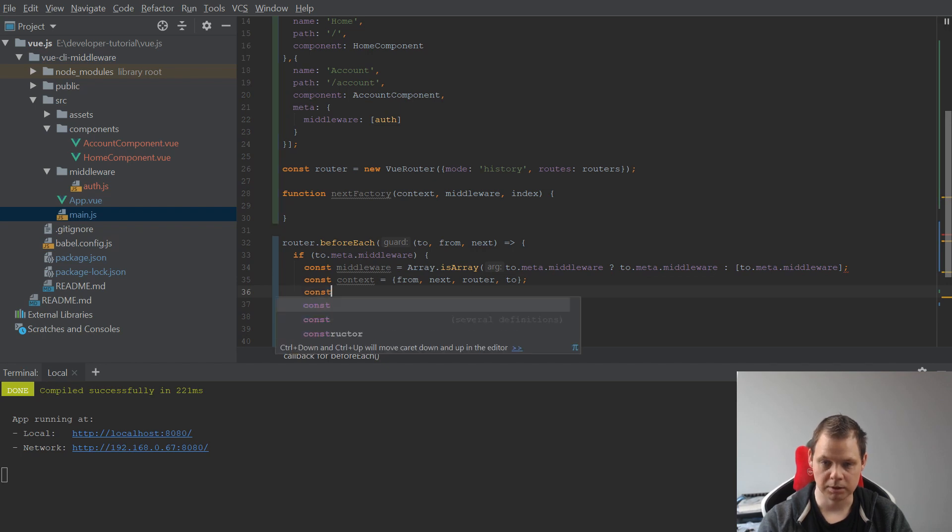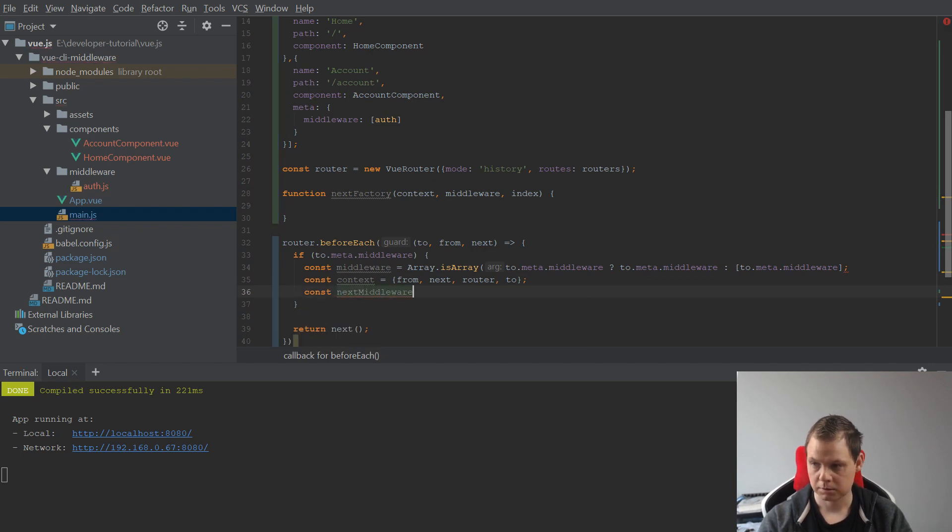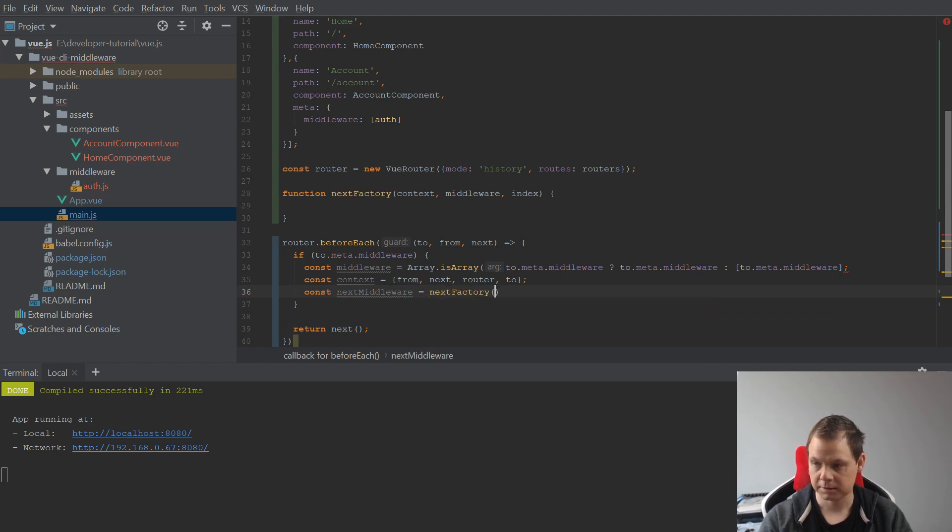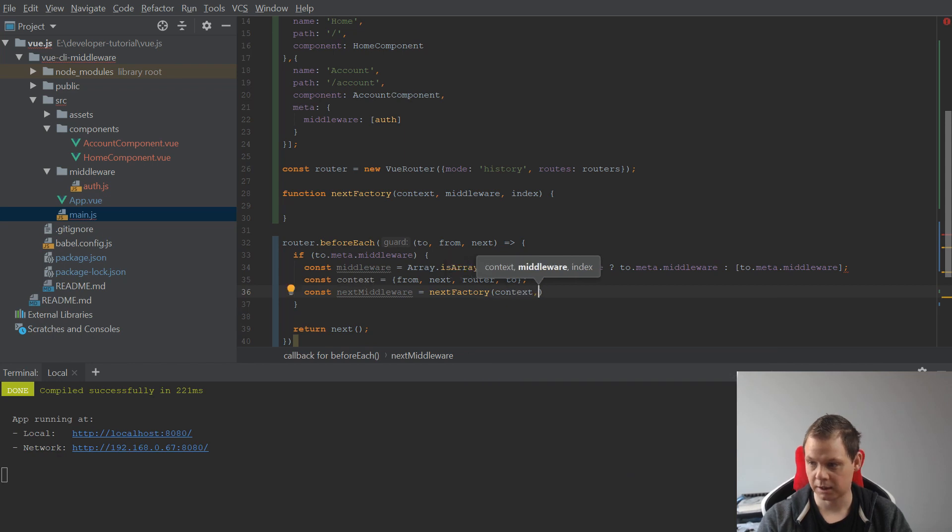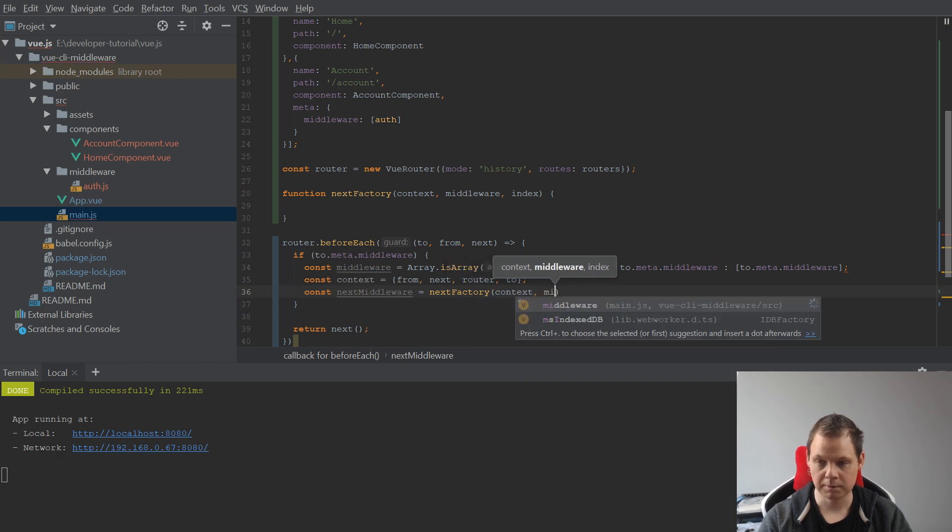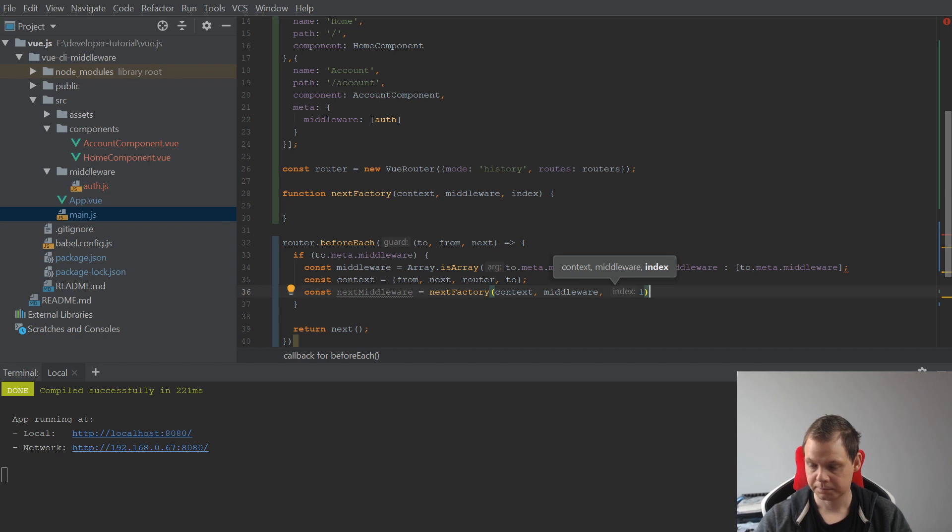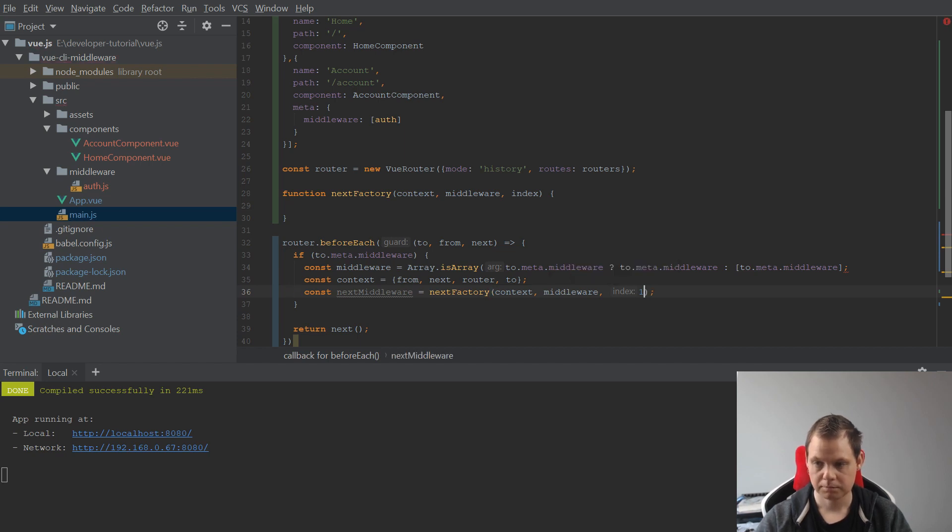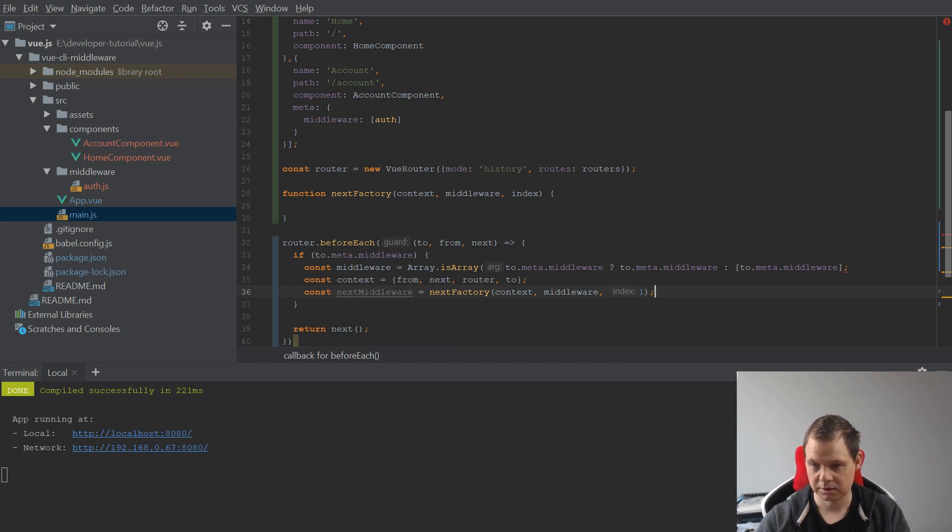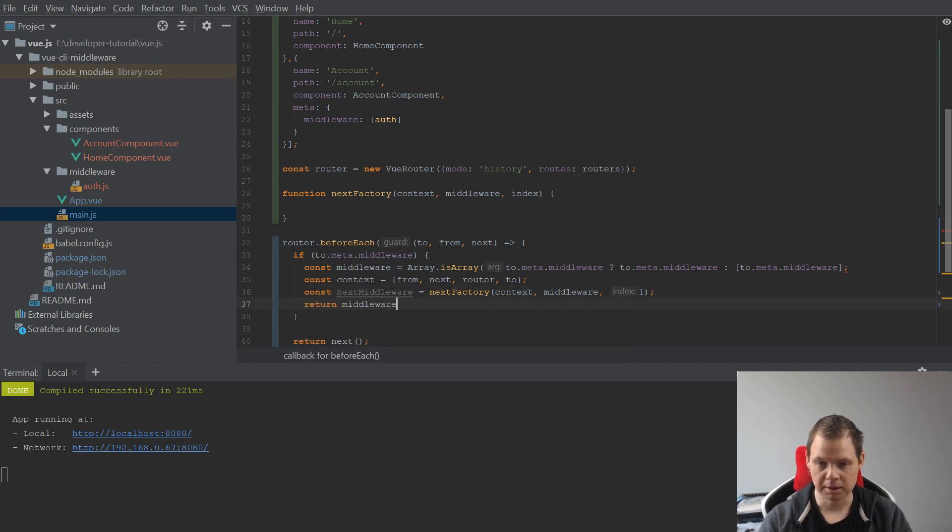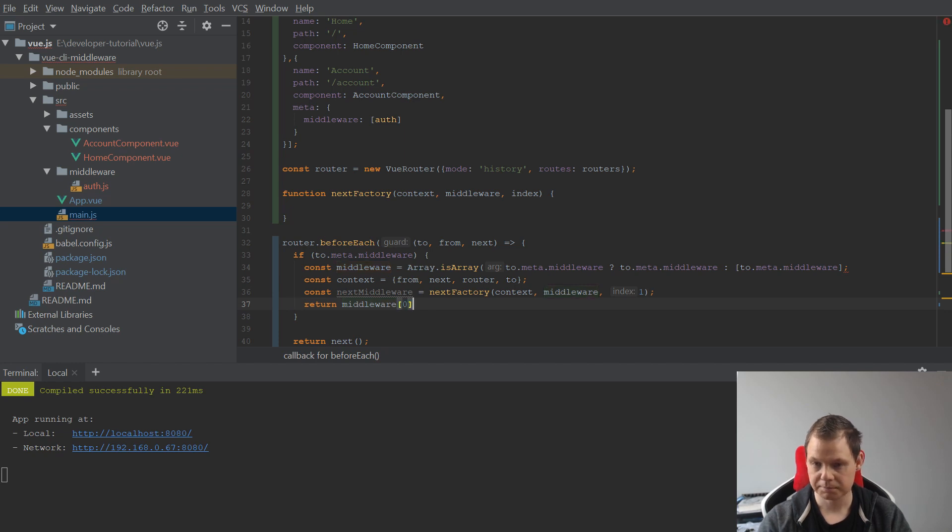It's equal to from, next, router, and to. And we need a context, and then we need the middleware, and the first index will always be one because we are right now on level zero and we want to go for the second level if there will be one, else we want to return the middleware zero.